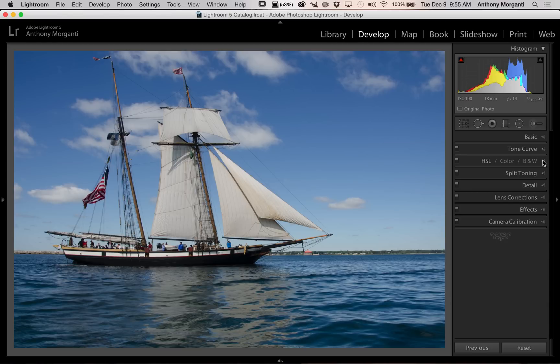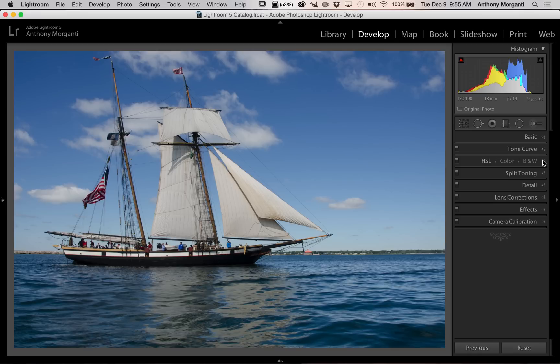I chose this image of the boat with the blue sky and the water because there's a lot of blue in it. A lot of cross-processing techniques that I've seen really shift the blue a little bit towards green, and it gives a real cool look. So I want to duplicate that look with this shot.